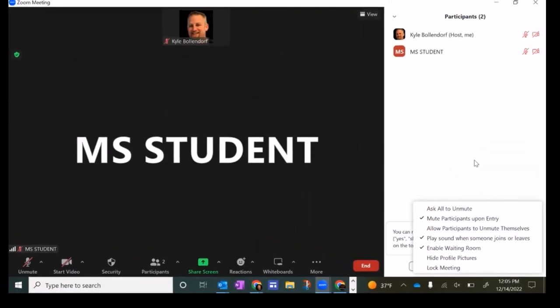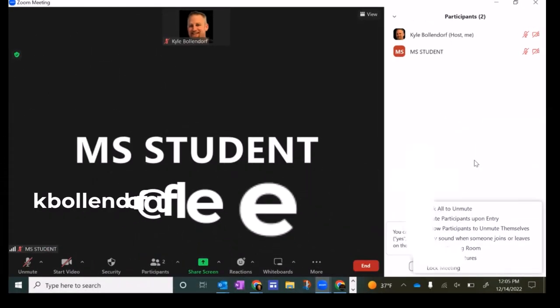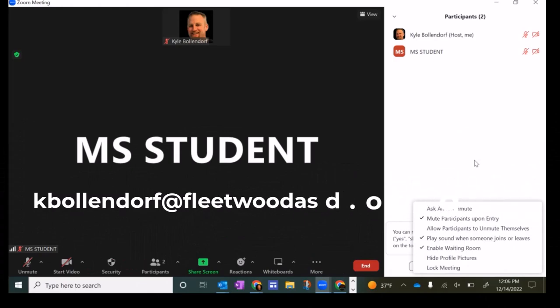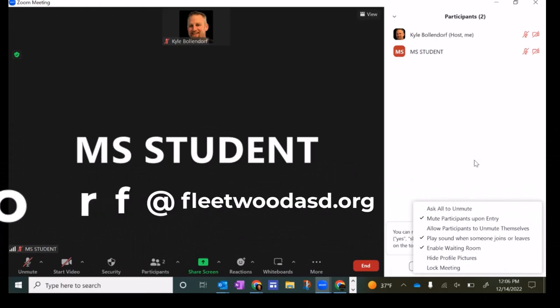Hope that video helps. If you have any questions, you can always email me at kbollendorf at FleetwoodASD.org. Until next time, have a great day.